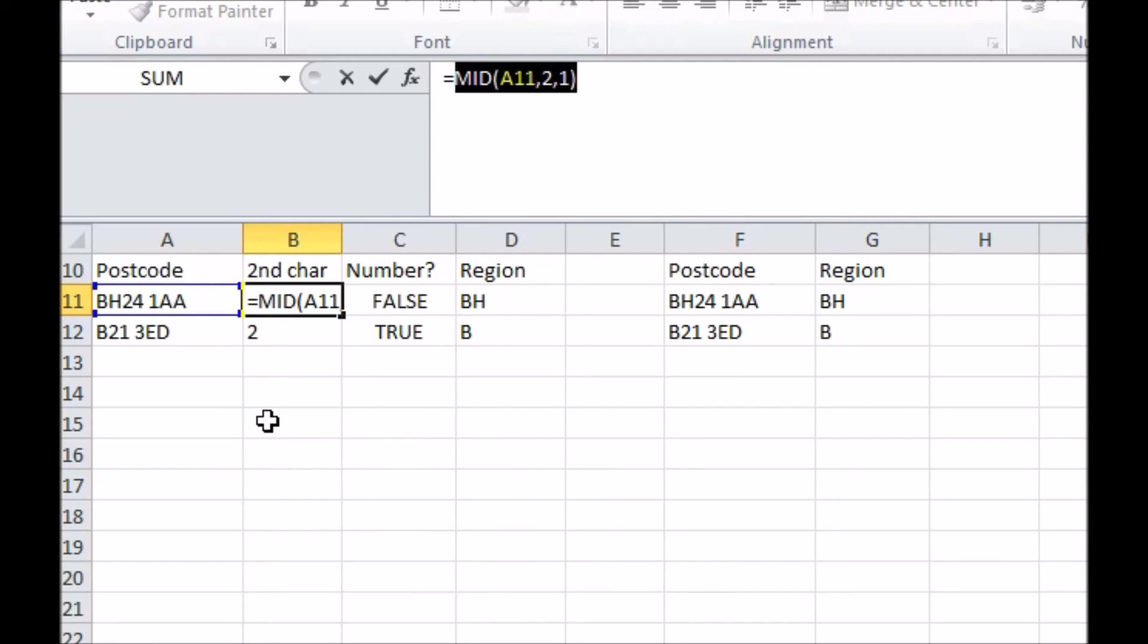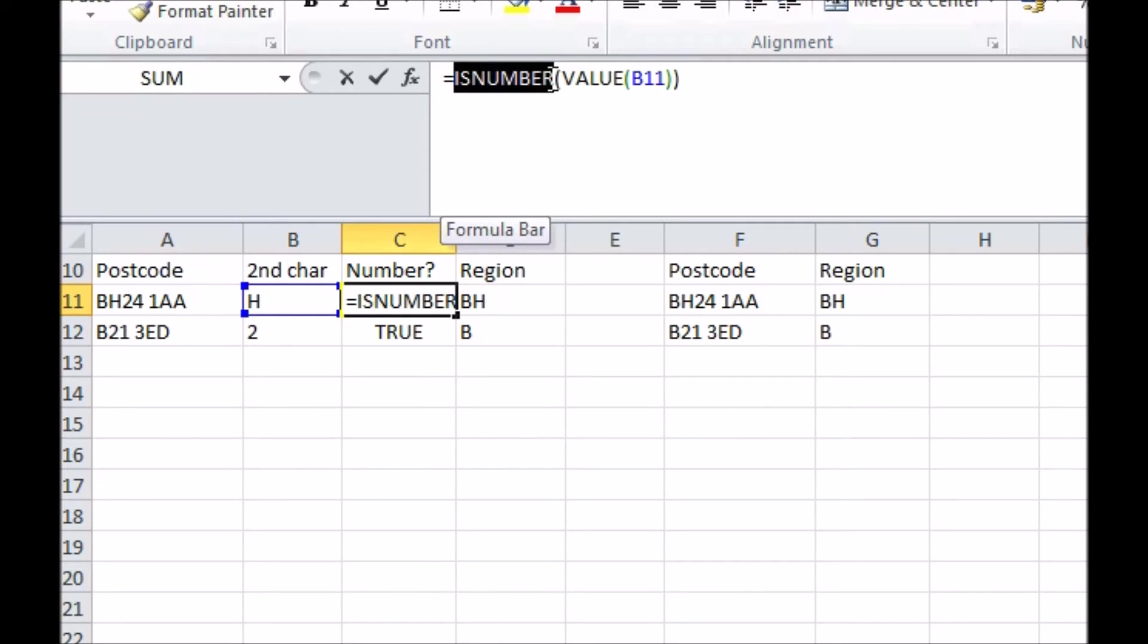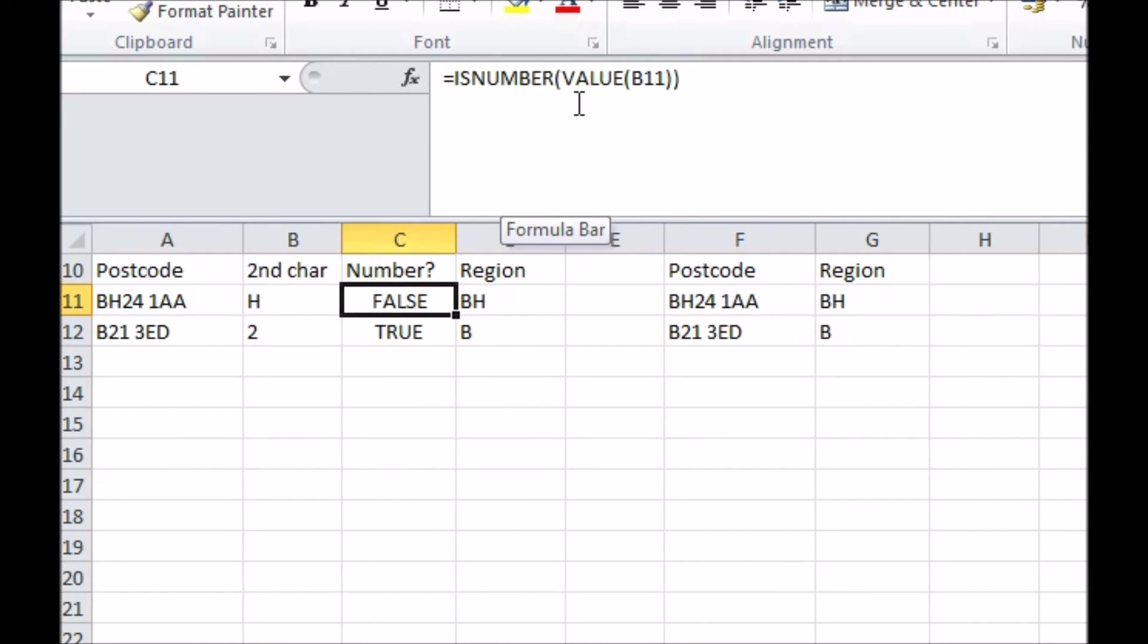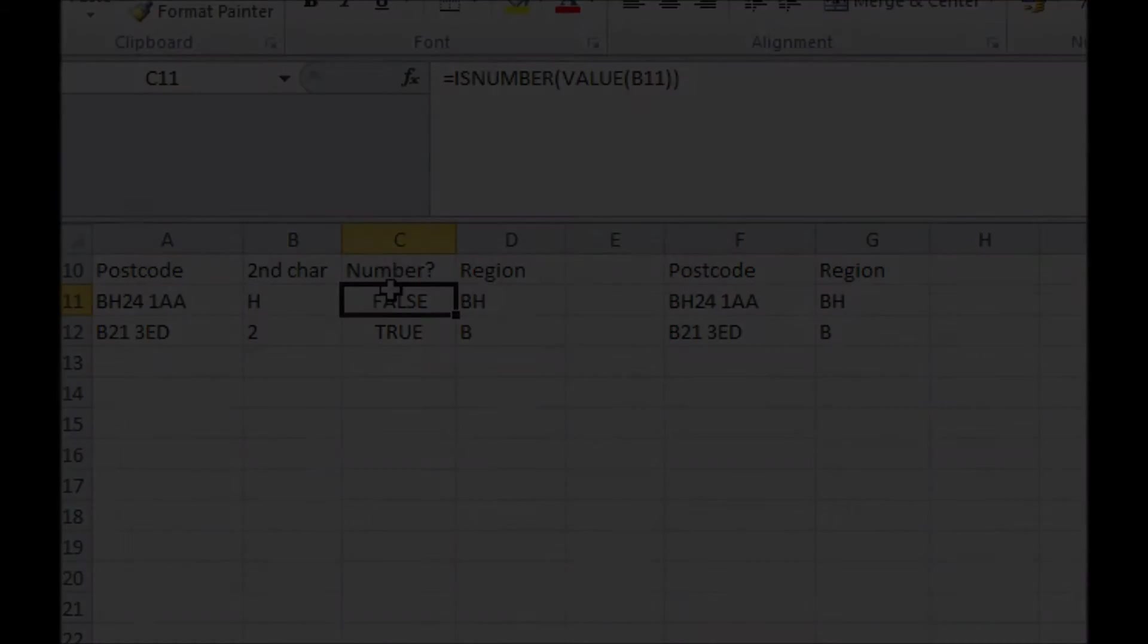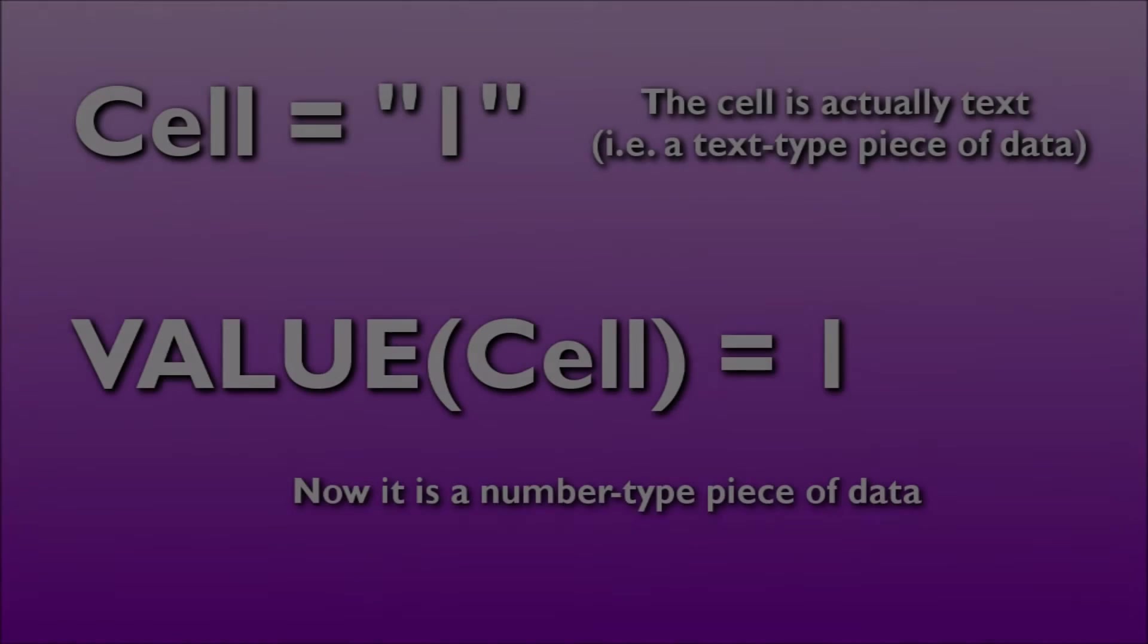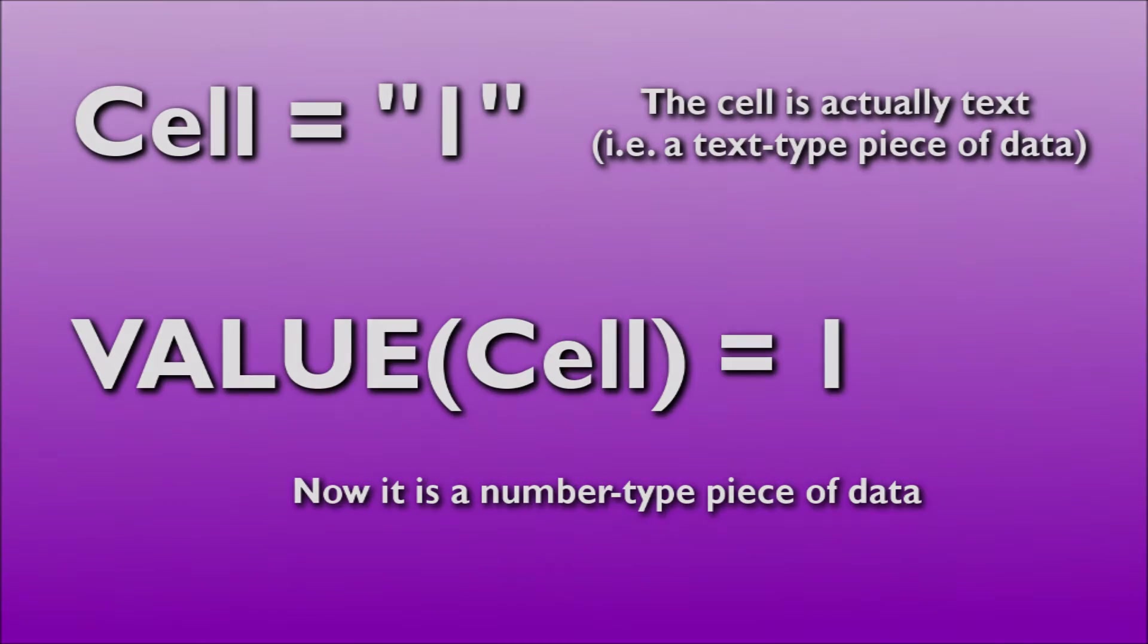First, I use a mid function to see what the second character is. Then I assess whether it's a number, which is done using the aptly named isNumber function, targeting the character in question. Note we've also used the value function, because even if the cell contains what looks like a number, it's probably stored as a piece of text in Excel, so value makes sure that anything that is a number is treated as such.